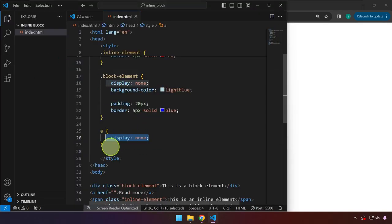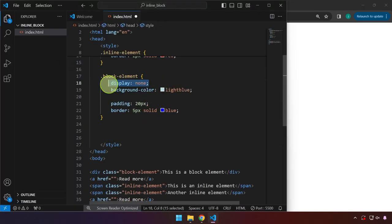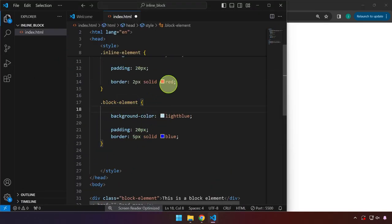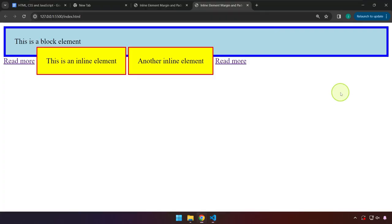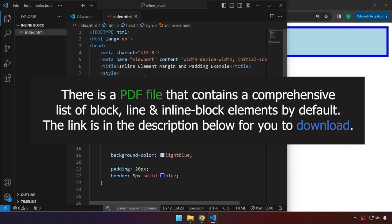Removing the display none property and deleting those rules, saving the file, will display our elements again. I hope that this has been informative for you. See you in the next one.